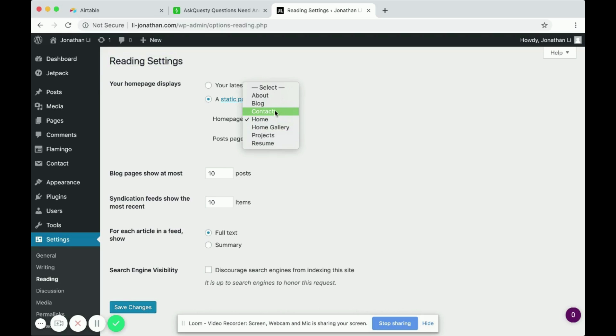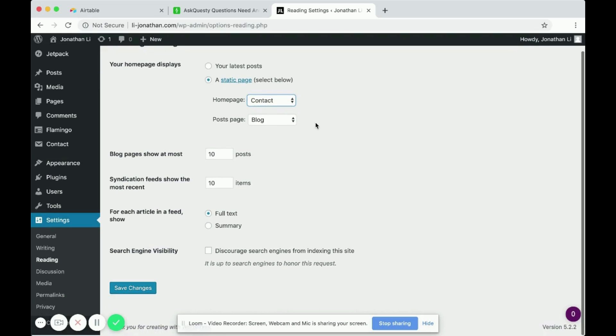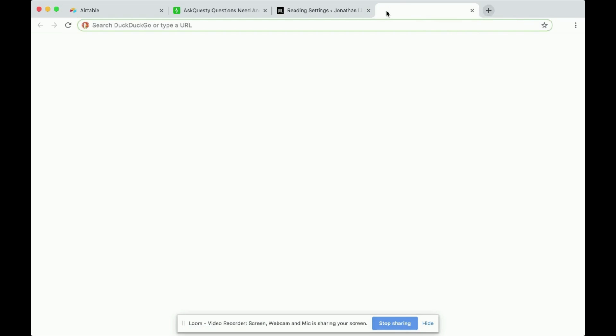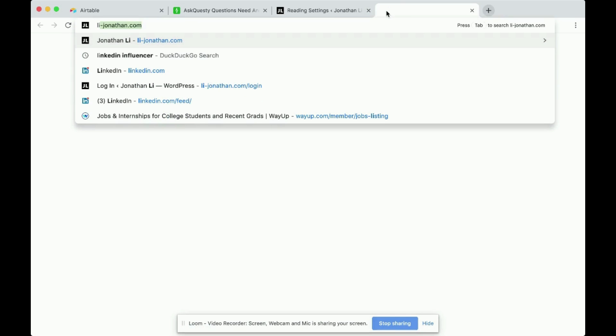So I will change it to contact. Okay, now that it is changed, let's test it out. So it should theoretically go to contacts page.